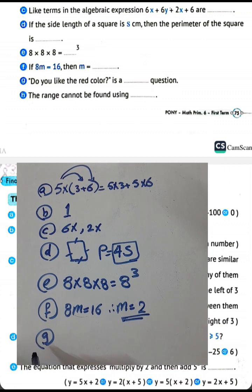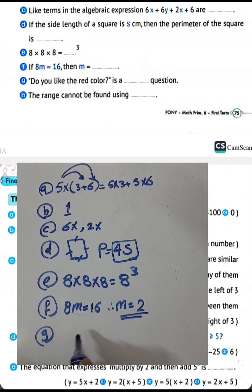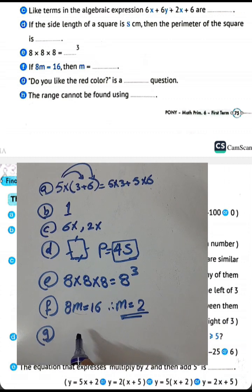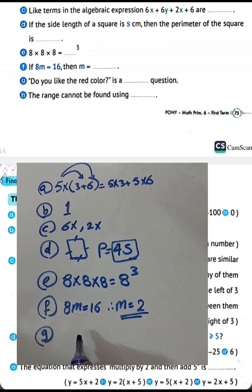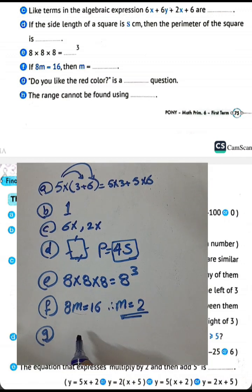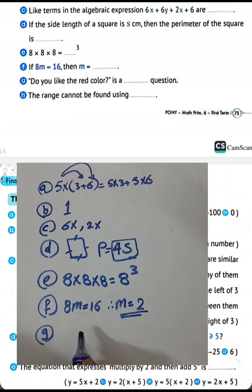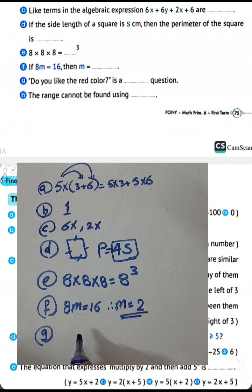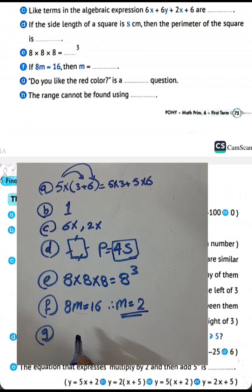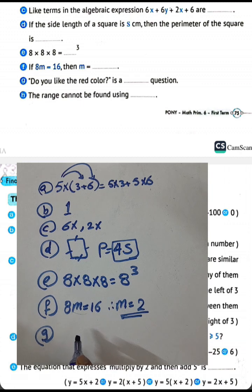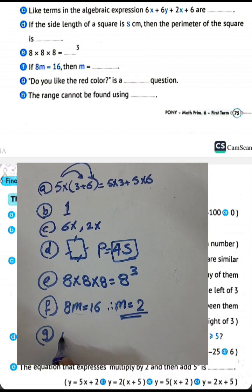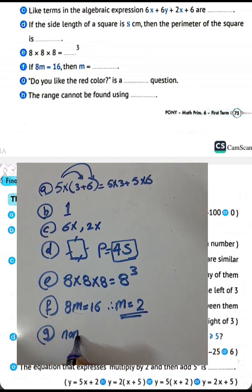Letter G: 'Do you like the red color?' — we ask whether this question is statistical or non-statistical. There is only one answer here: yes or no. So it is non-statistical. We write: non-statistical.